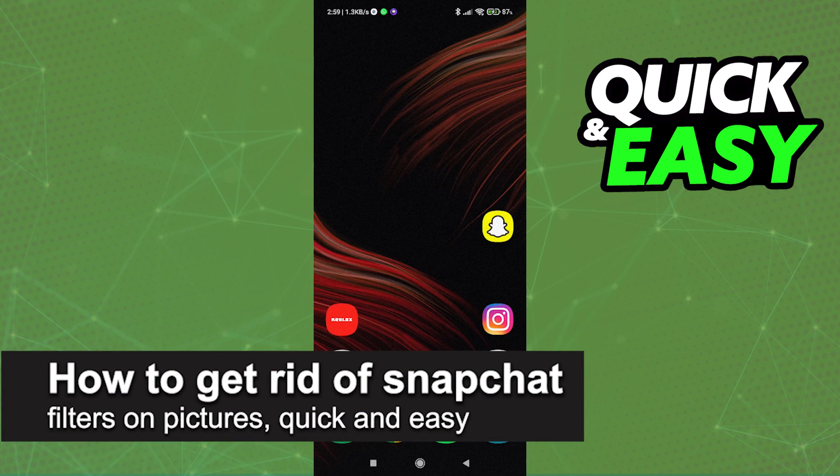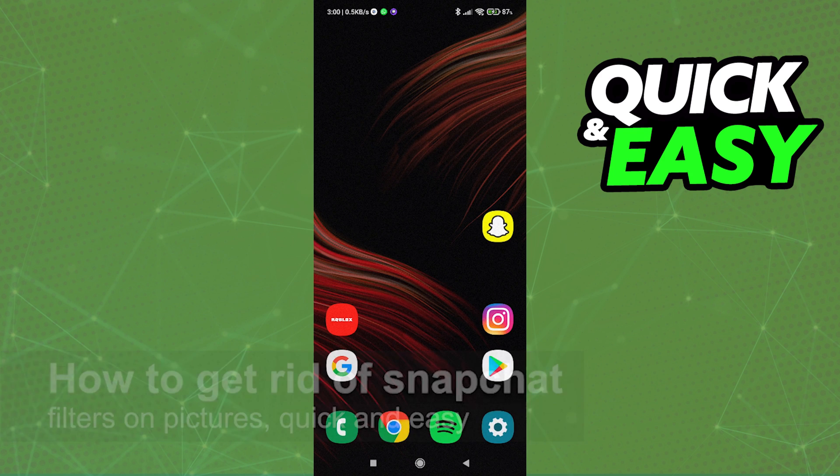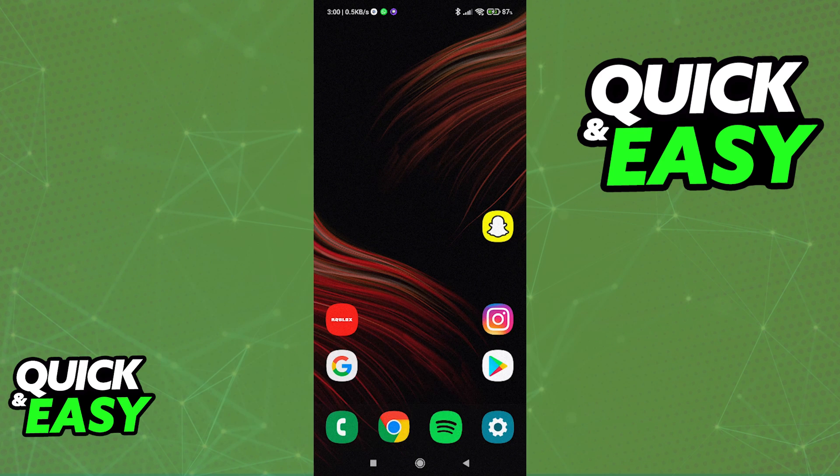In this video, I'm gonna teach you how to get rid of Snapchat filters on pictures. Is it possible? Is it not? Let's find out.